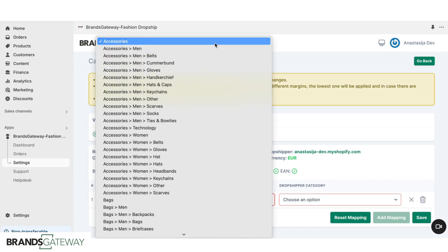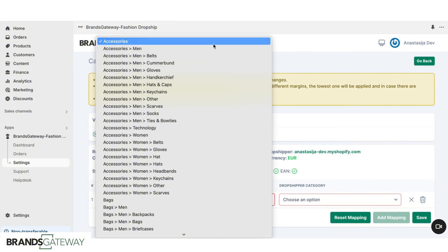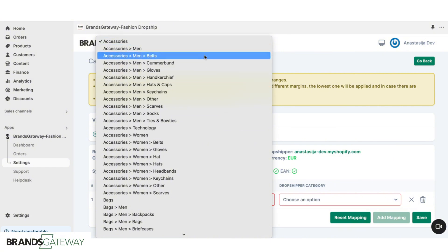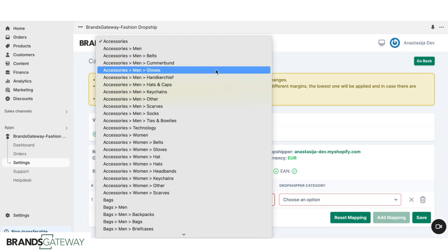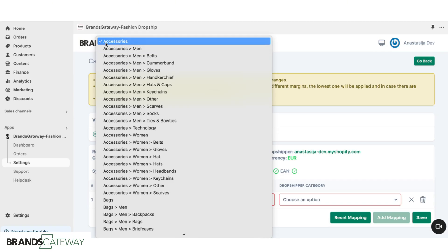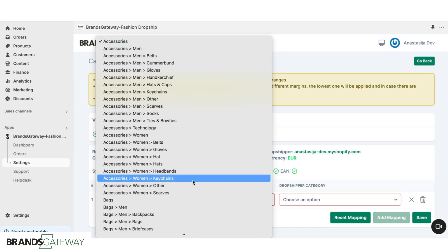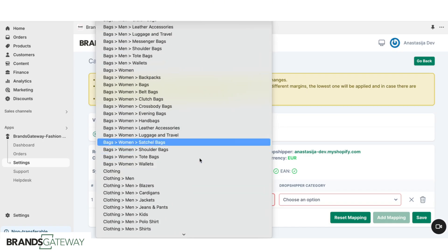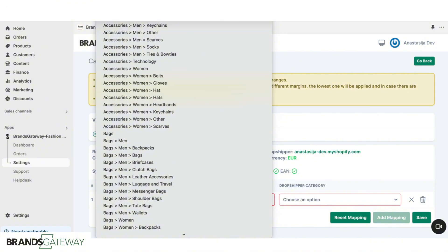For example, if you're importing both men and women collections from, let's say, accessories, you don't need to choose all of them separately — you can just choose the accessories one. If you're creating only a men's store and you want to import only men's products, you're going to choose the main category and men: so accessories men, bags men, clothing men, and so on. If you're doing that for women, then you will just choose the women. But if you're putting men and women together, then just choose the main one.